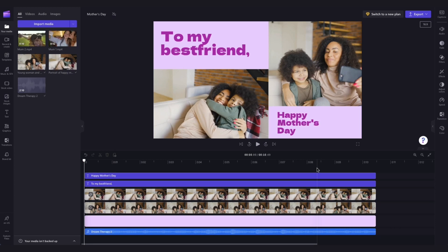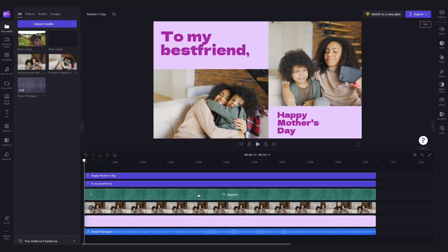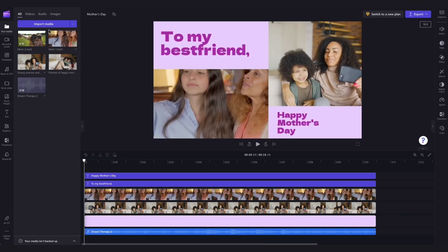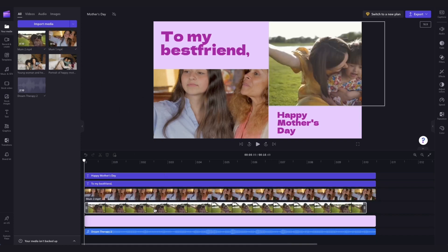They'll then load into your media library over here, and to replace this stock footage with your own videos, just drag your video into the timeline on top of the stock footage and drop it in to replace it. Do that for both of these until the video has all of your own media.